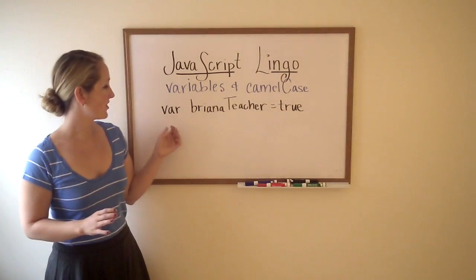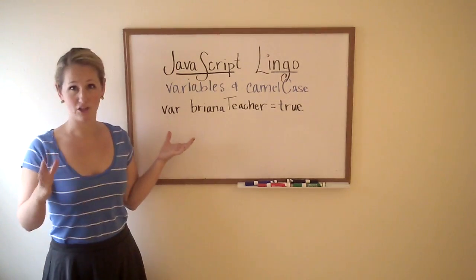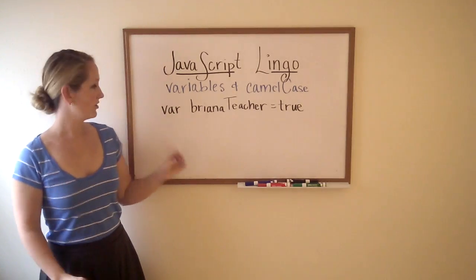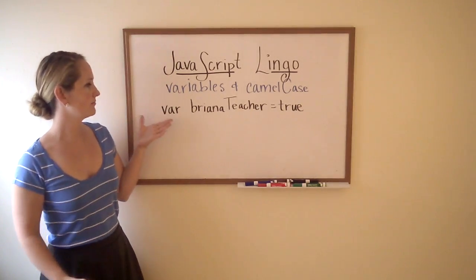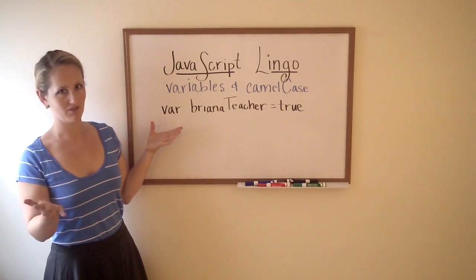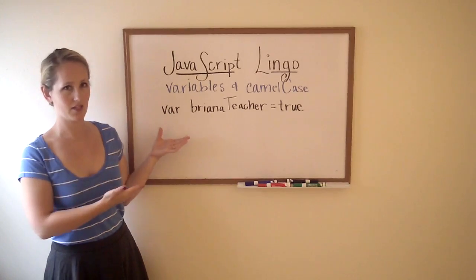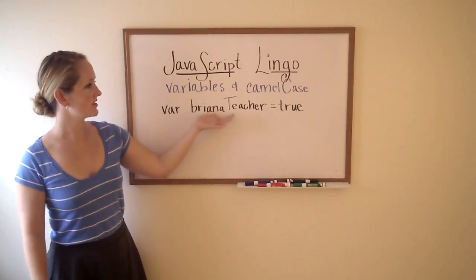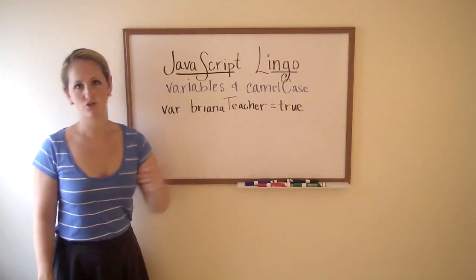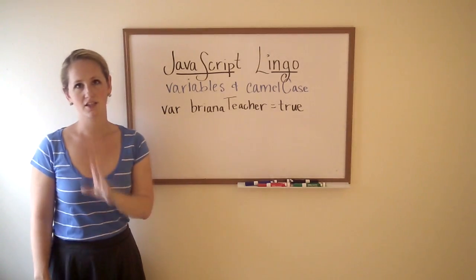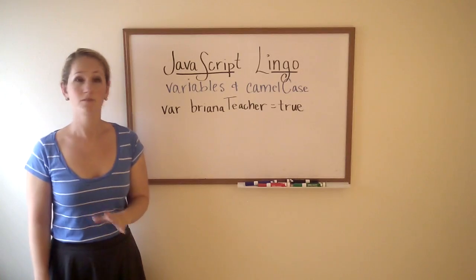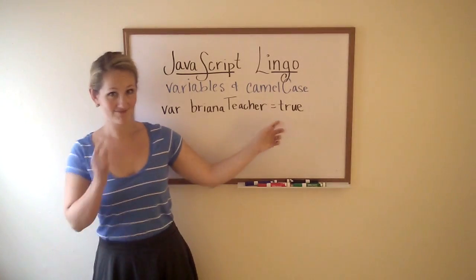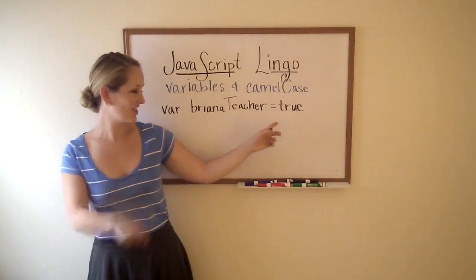Variables are any value that you want to set. You initially say the variable like var, also meaning variable, that's how we say it in JavaScript. For example, var BriannaTeacher equals true. We just declared a variable which happens to be a boolean from the last video.